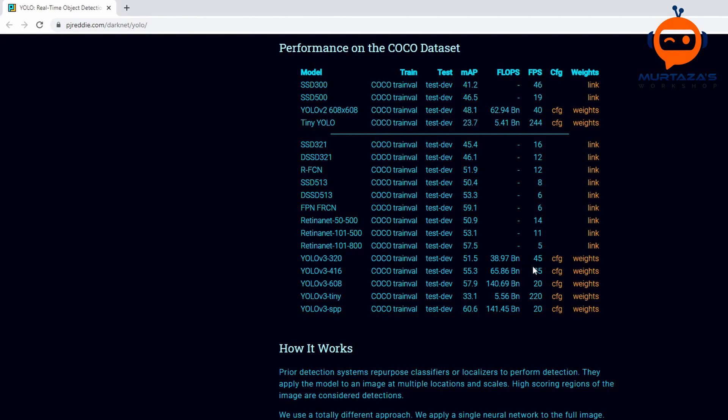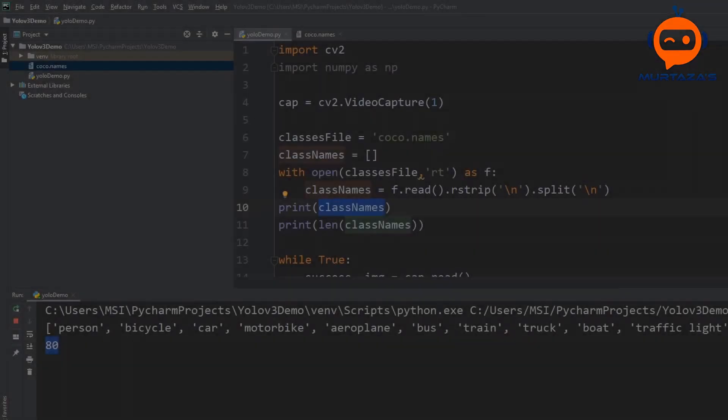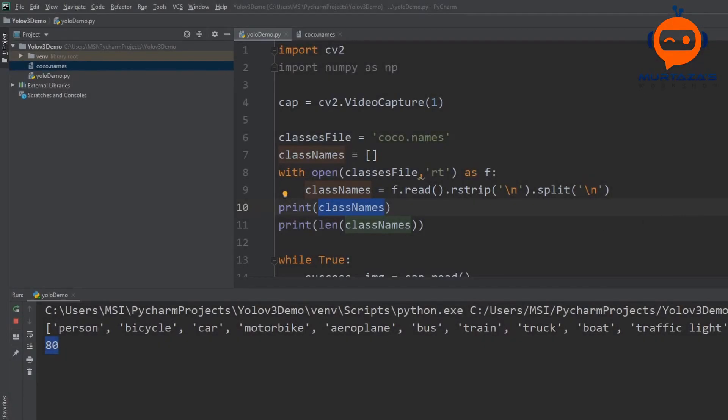Now what we have to do is we can just click these and download them. We will use the 320 and we will also use the tiny. 320 we will use for general purpose to run throughout our tutorial and the tiny we are going to use at the end to see how fast we can detect and what are the frame rates that we can get.